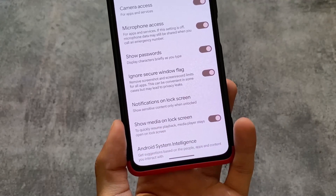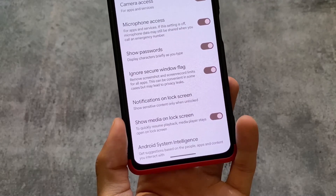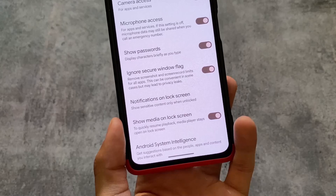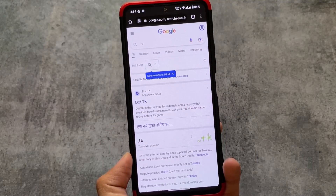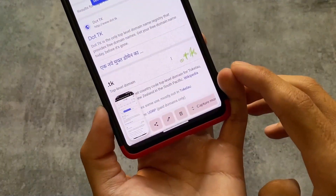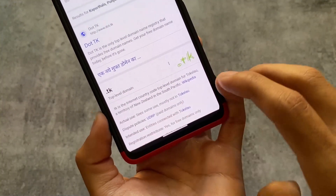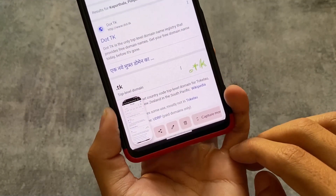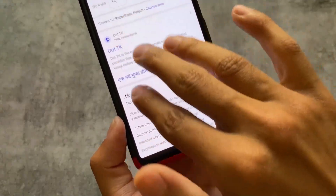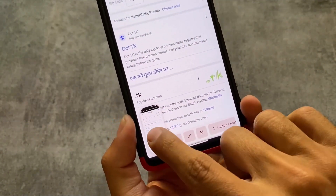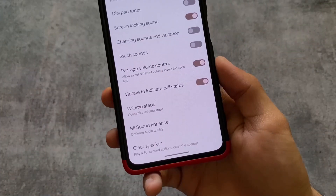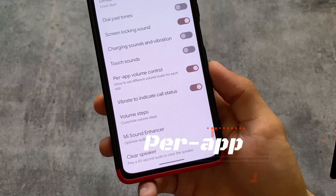Ignore Secure Window Flag will simply remove the screenshot and screen record restrictions for all apps. Not every app allows you to take screenshots — whenever you try, it says the content is protected or something like that. To remove that restriction, you need this feature. You can also use modules for that, but it's available as a built-in feature in some custom ROMs. As you can see, I'm using Google Chrome's incognito mode and it's working perfectly fine.